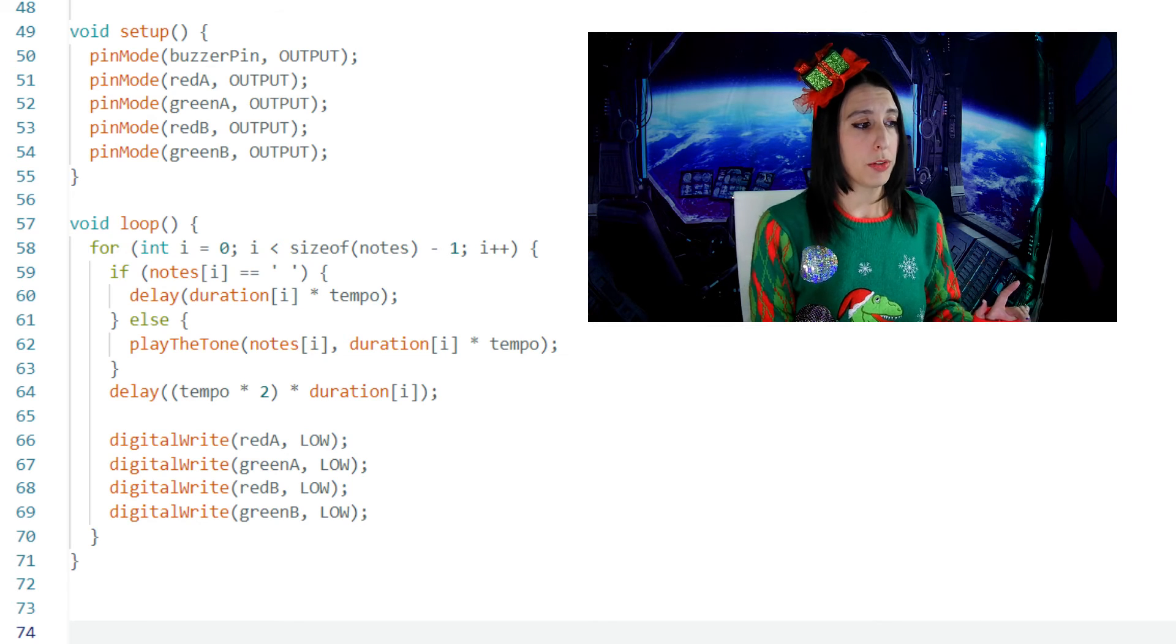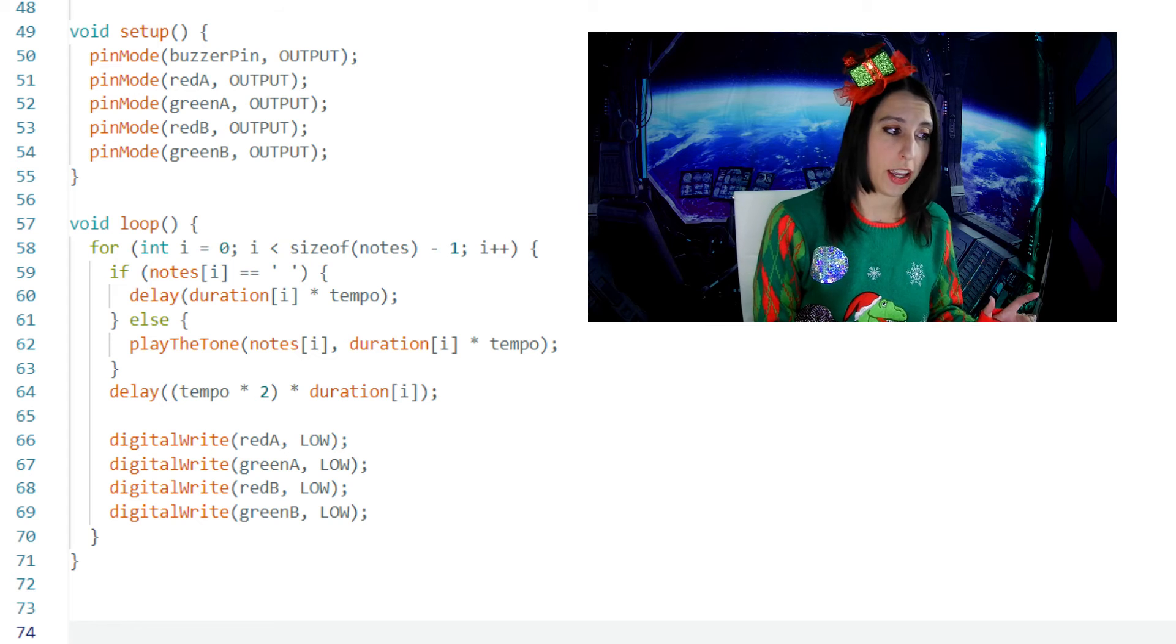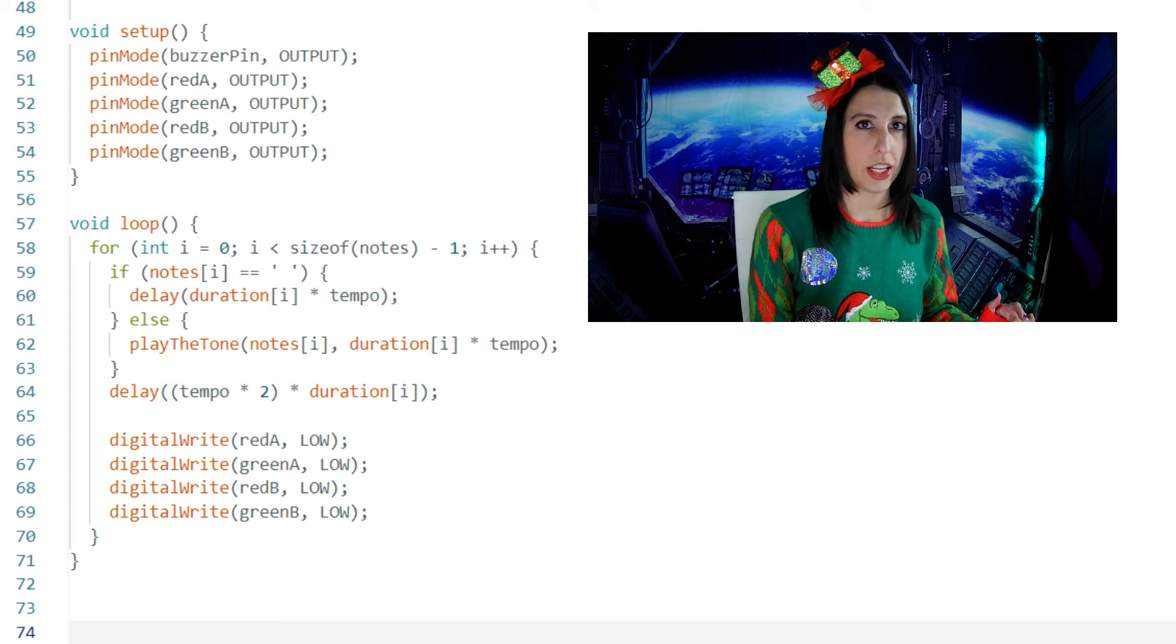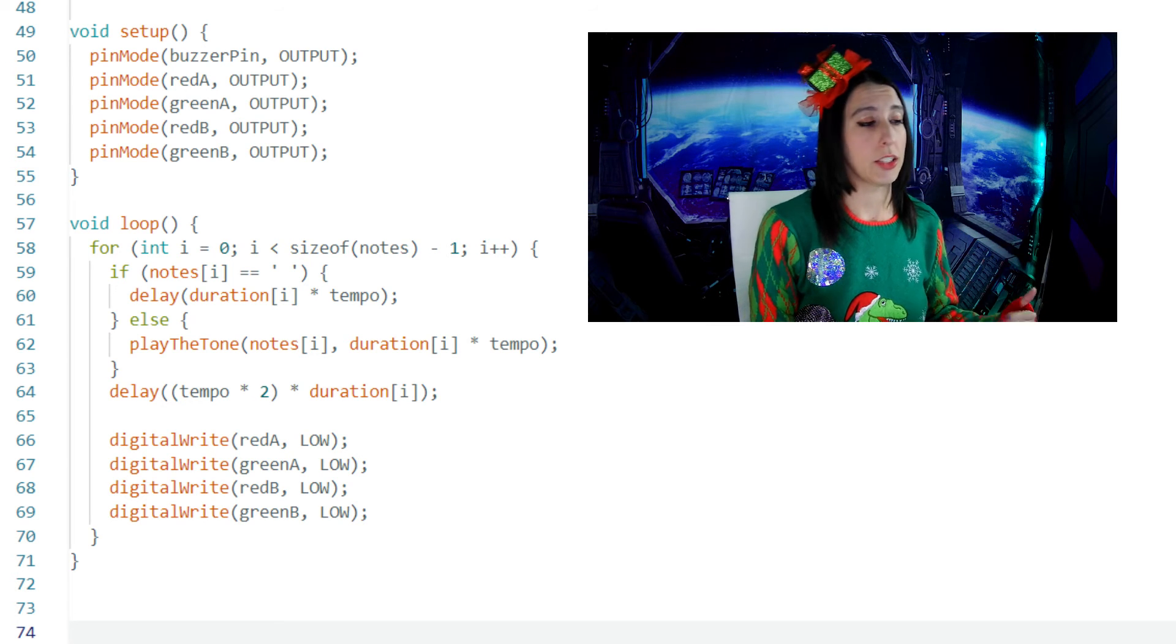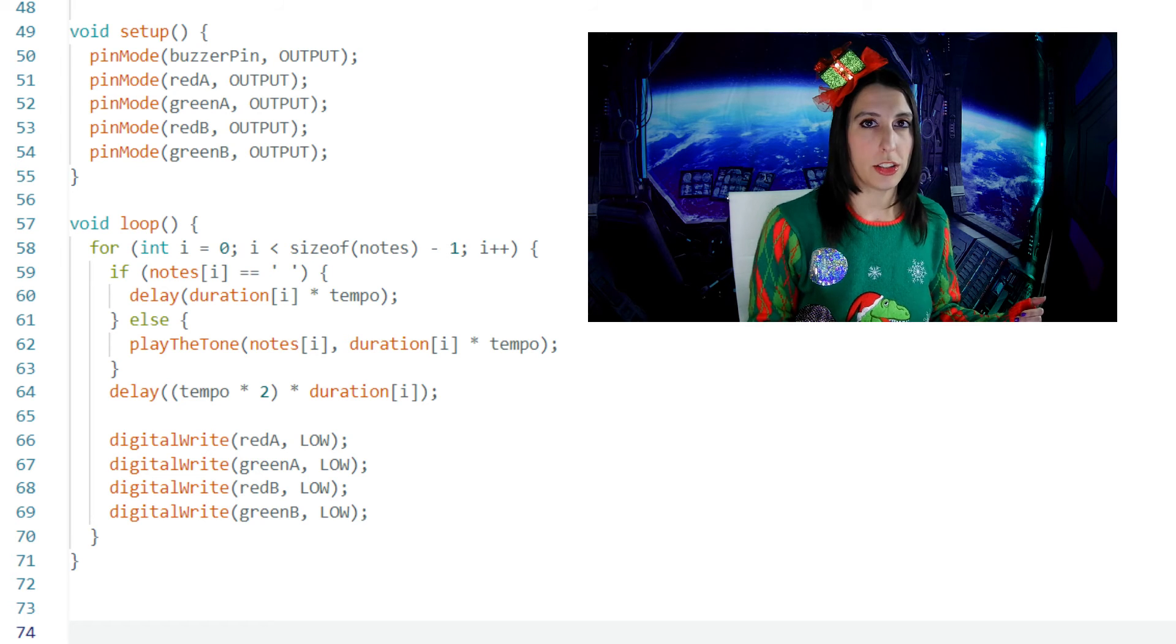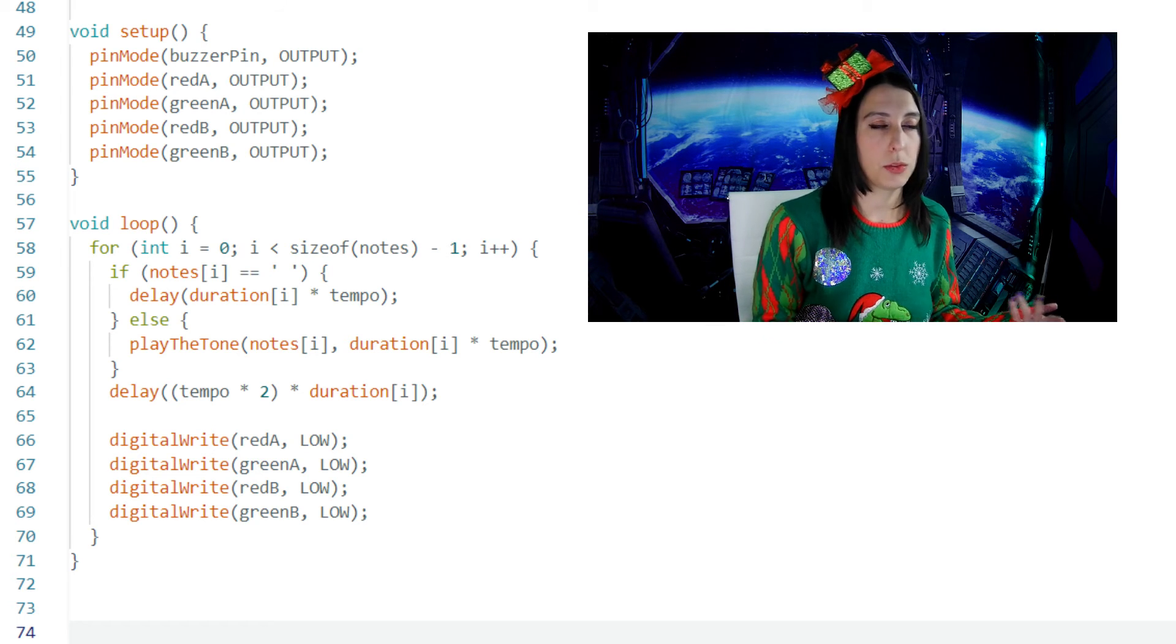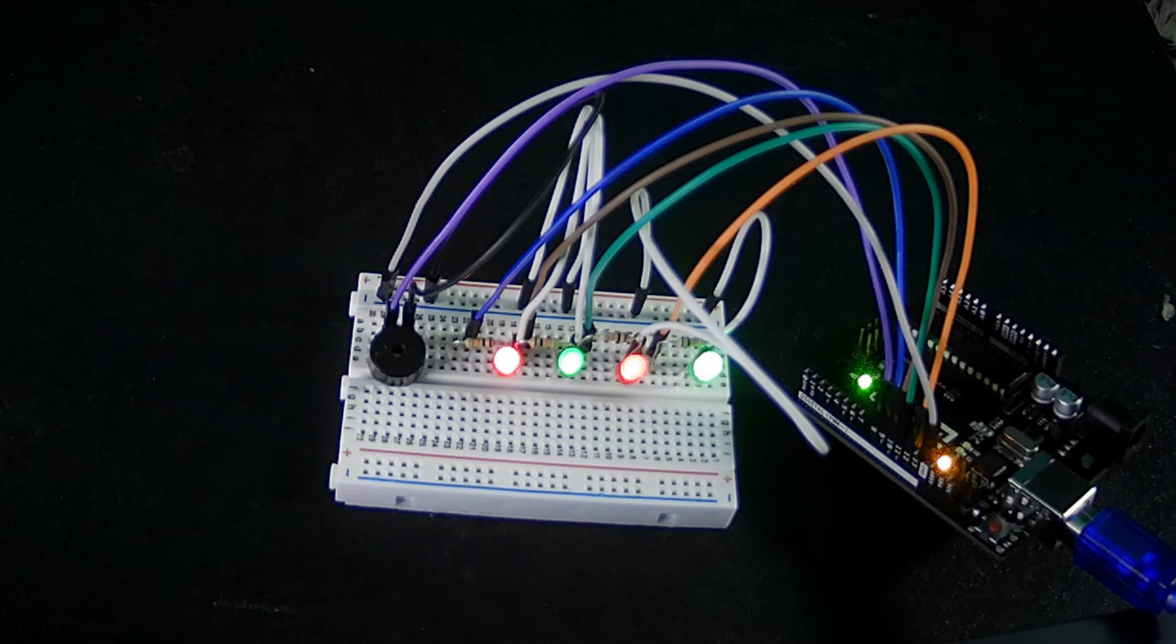Delay(tempo * 2 * duration[i]) indicates a delay after playing each note. This is saying that the delay is twice the duration of the note being played. After we go through the loop and play the song with the LEDs lighting up, then the LEDs will turn off and the loop starts all over again.